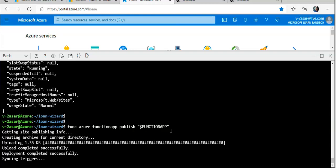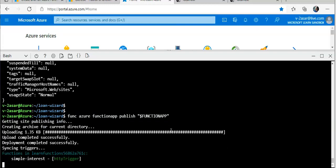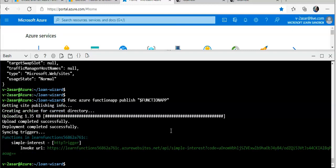Syncing triggers... and a few more seconds and it will be done. It says 'SimpleInterest' is an HTTP trigger.